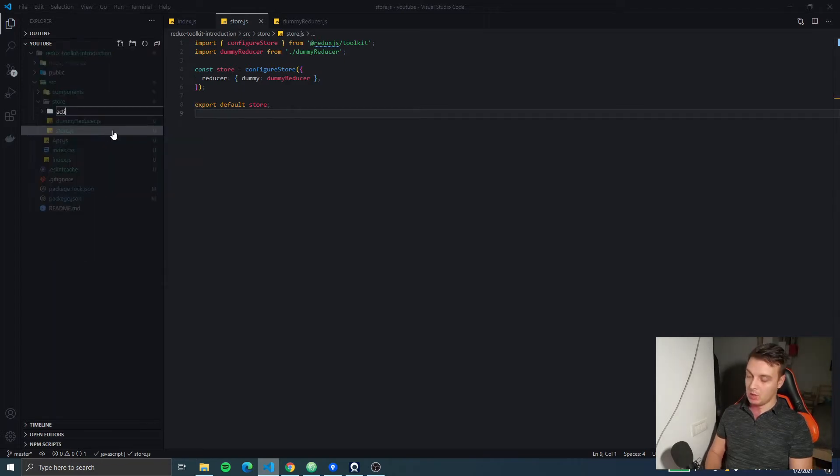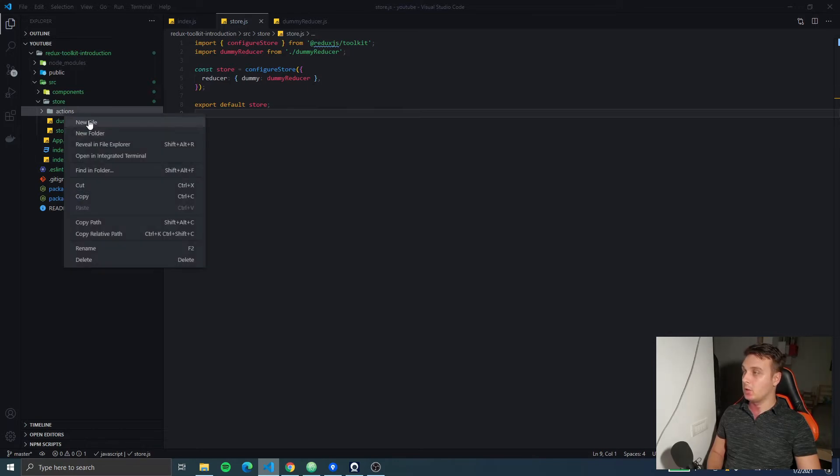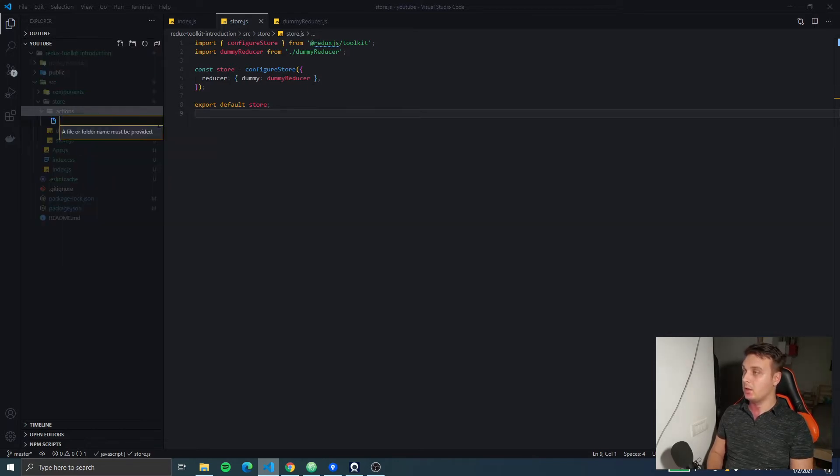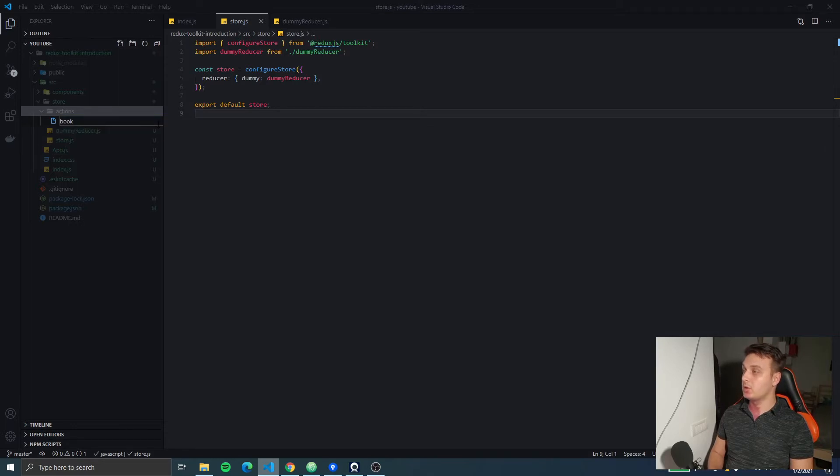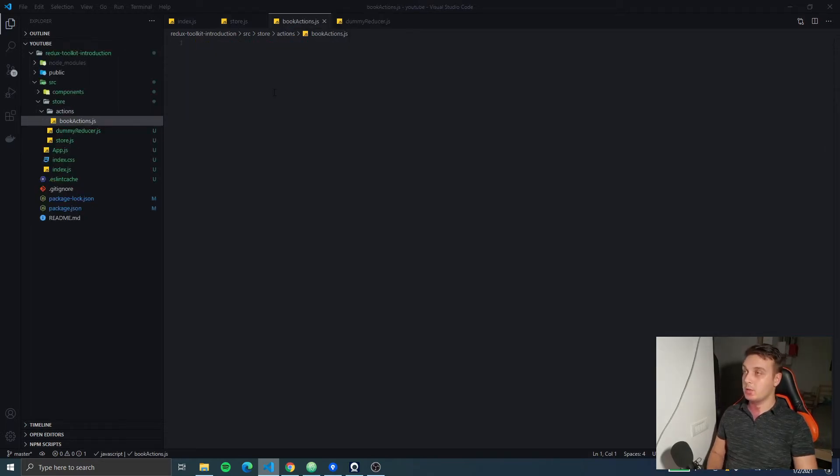Let's create an action folder in our store and a bookActions.js.